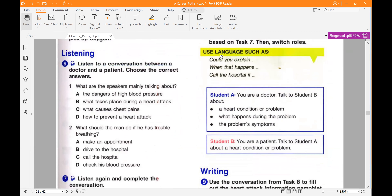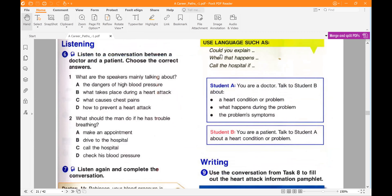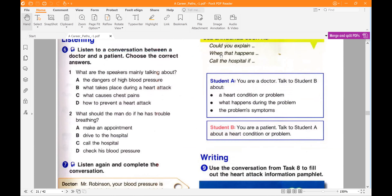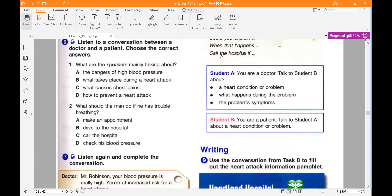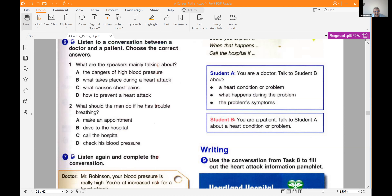Now let's go to listening. We have a conversation between a doctor and a patient. Choose the correct answers. Question one: what are the speakers mainly talking about? A) the dangers of high blood pressure, B) what takes place during a heart attack, C) what causes chest pains and how to prevent a heart attack. Question two: what should the man do if he has trouble breathing? A) make an appointment, B) drive to the hospital, C) call the hospital, D) check his blood pressure.